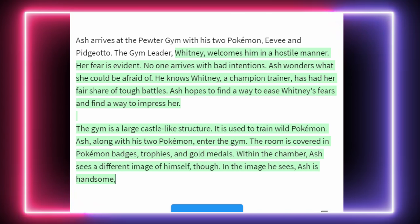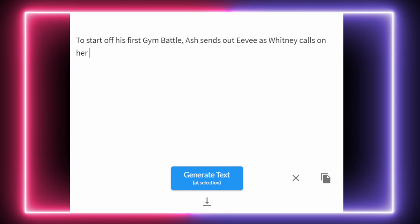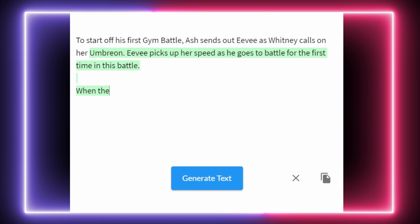Let's see how Ash can do against Whitney. For the gym battle I'm bottoming out the character generation to 100 characters — it can still make all the big choices, I just don't want it to try and ride a whole battle by itself. It gets very confused about which Pokémon exist and who's got what. To start off his first gym battle, Ash sends out Eevee as Whitney calls on her Umbreon. Whitney started off with Umbreon. Eevee picks up speed going into battle for the first time.